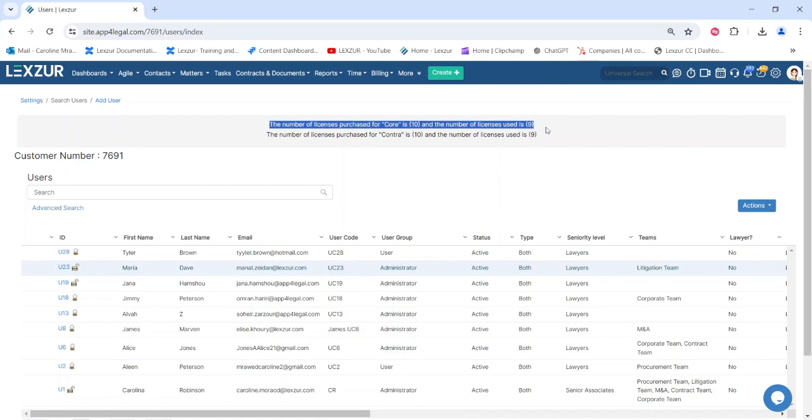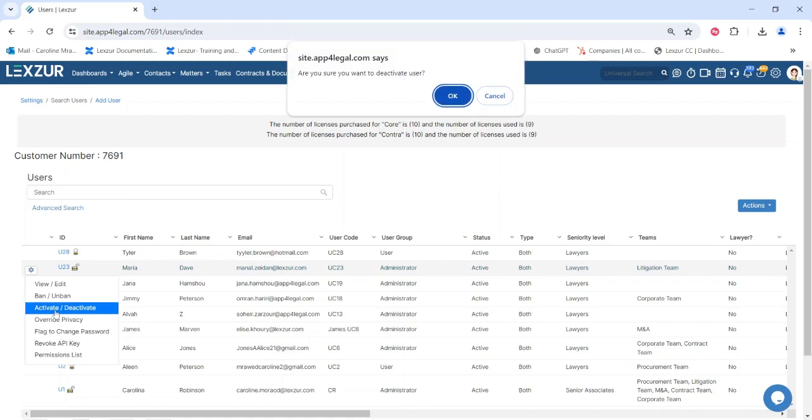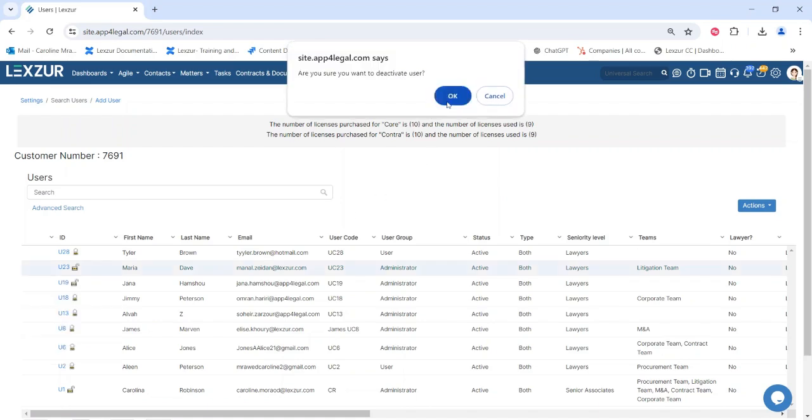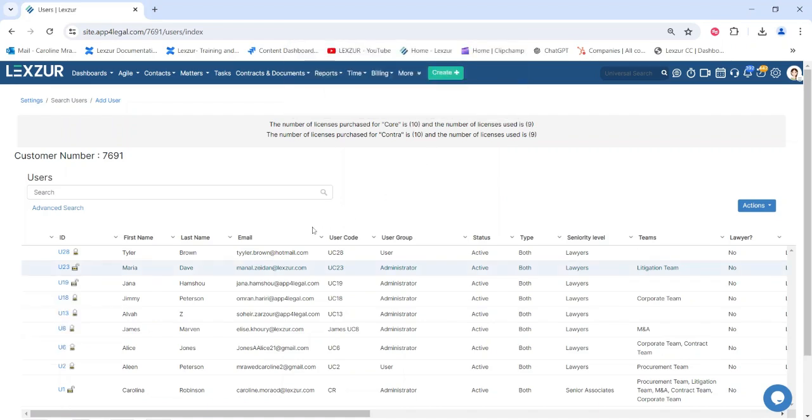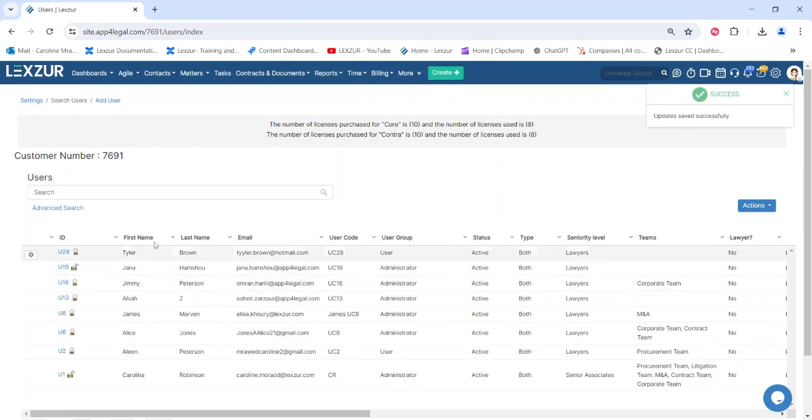For example, if the total number of licenses is 10 and the number of current users is 9, you can still add one additional user. If the number of users exceeds the number of licenses, you can either deactivate users and replace them with a new one or purchase additional user licenses.